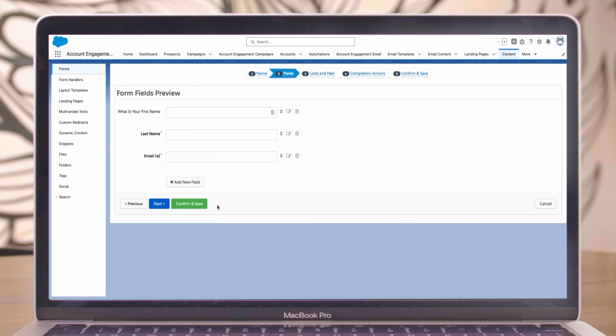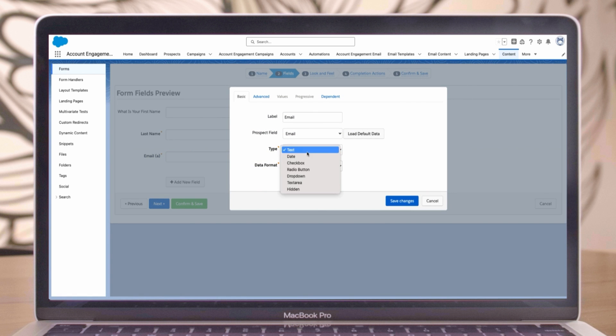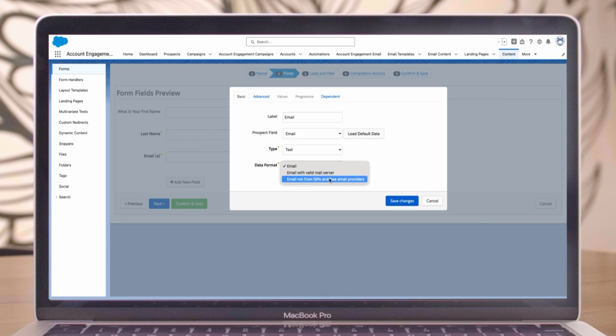We would repeat this process for the other fields in our form. For today, we'll just take a look at the email field. Notice in data type, you can choose whether to accept any email address, or you can restrict emails from certain servers.